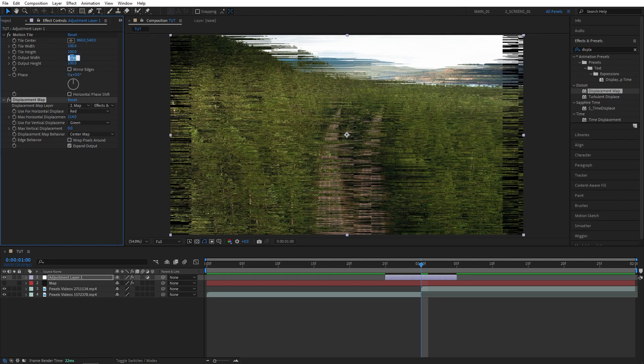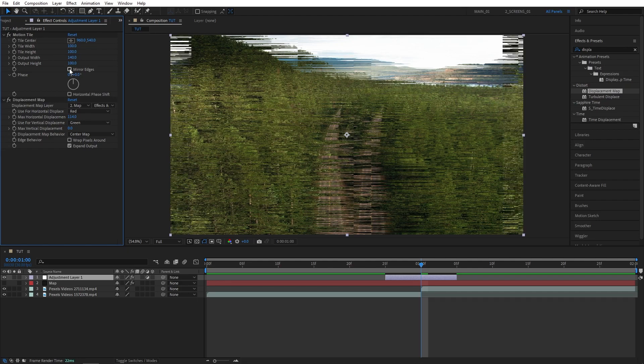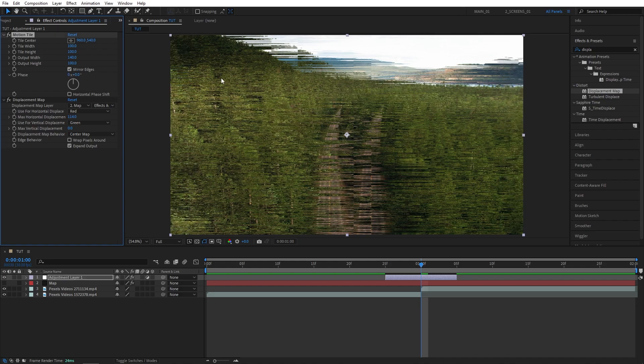That's where we use motion tile. So let's increase the output width to 140 and set mirror edges. You can see those black spots are gone.